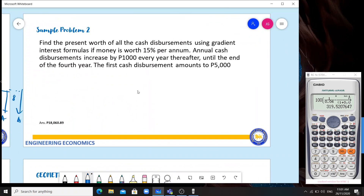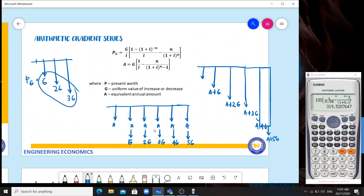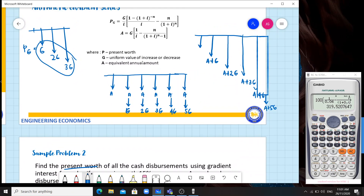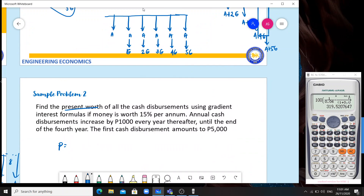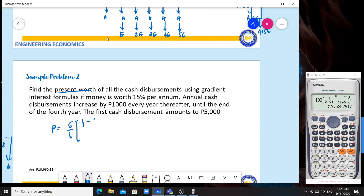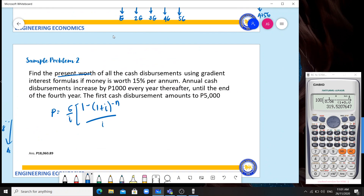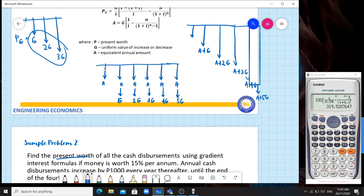Sample Problem 2: Find the present worth of all cash disbursements using the gradient interest formula if money is worth 15% per annum. Annual cash disbursements increase by 1,000 every year until the end of the fourth year. The first cash disbursement is 5,000. We need to find the present worth using the PG formula: G over I times [1 minus (1 plus I) raised to negative N over I minus N over (1 plus I) raised to N].